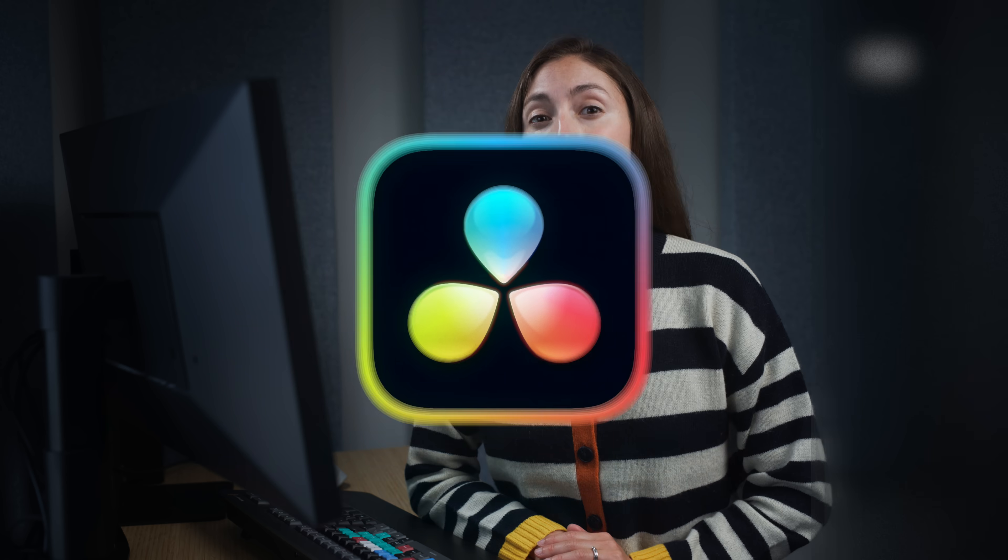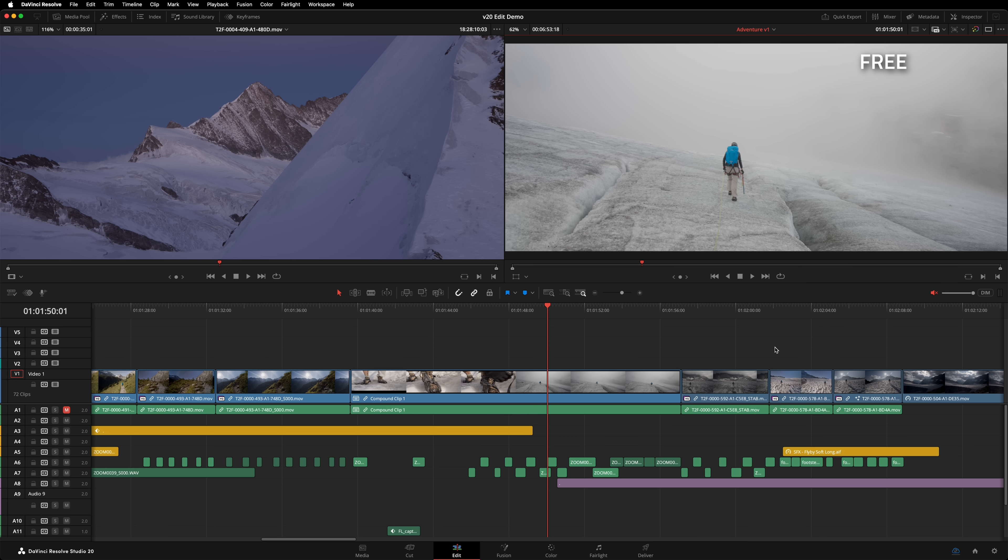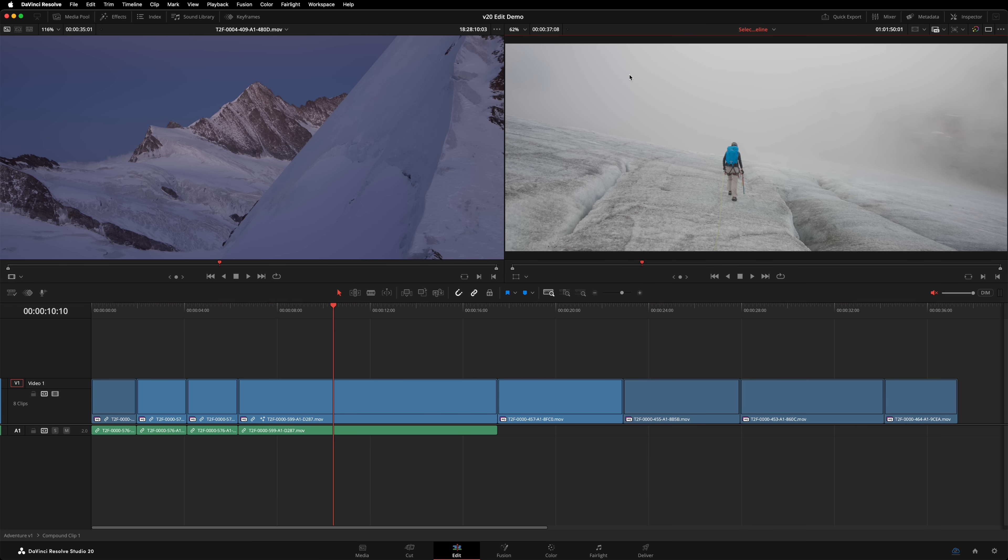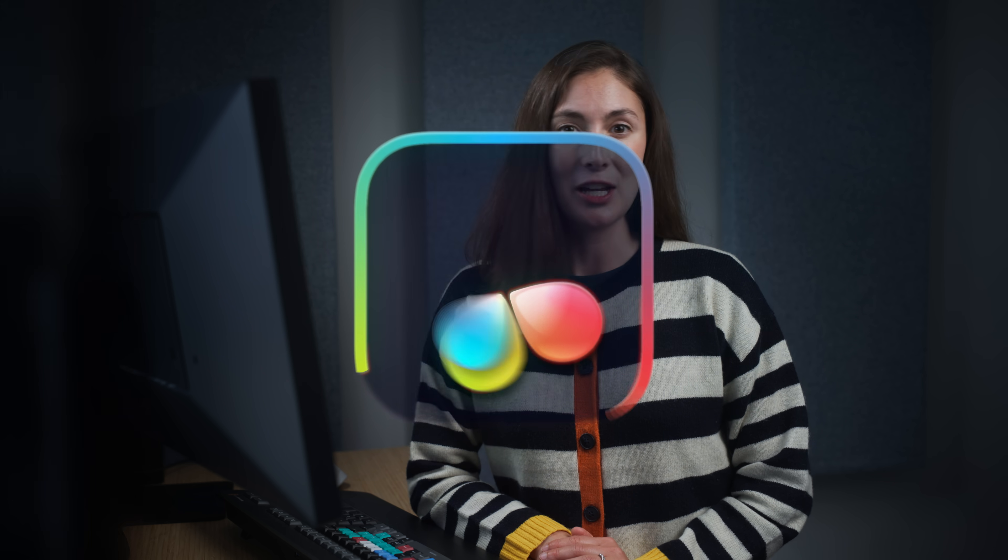Compound clips are awesome, as is the ability to open them within a timeline by right-clicking and going to Open in Timeline. When moving into a compound clip, it now respects the location of the playhead. As you can see, the frame displayed in the Timeline Viewer did not change.